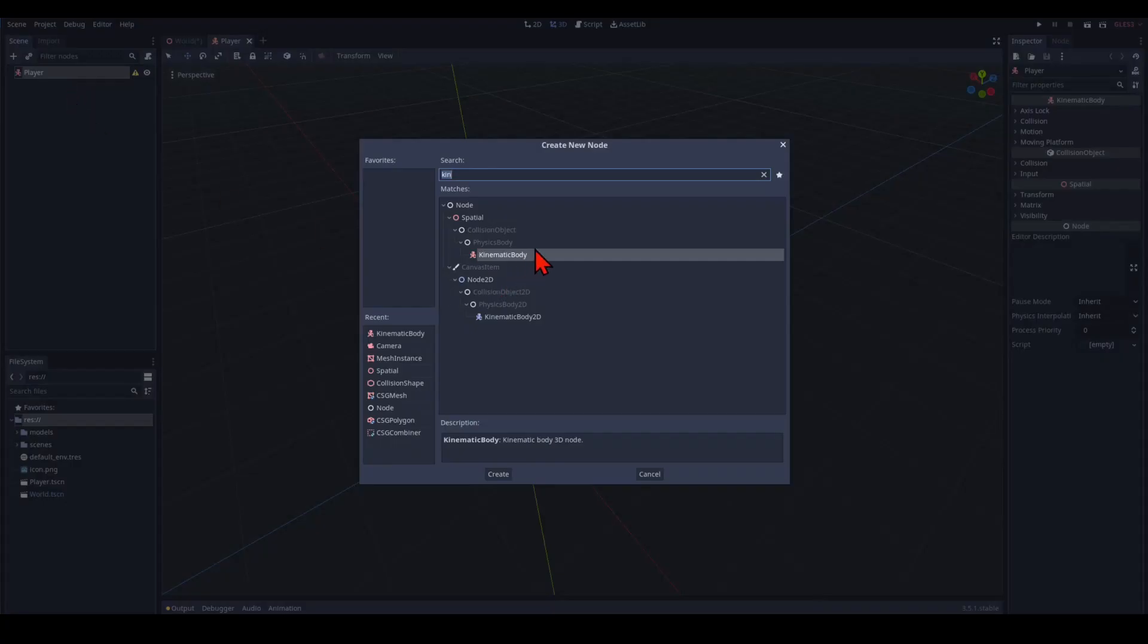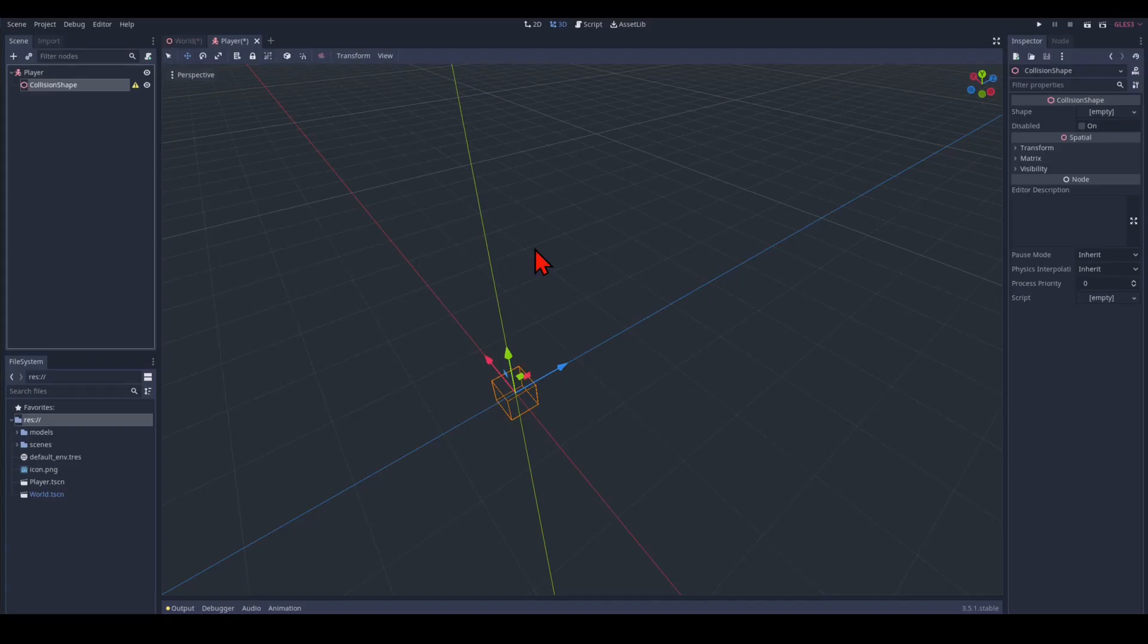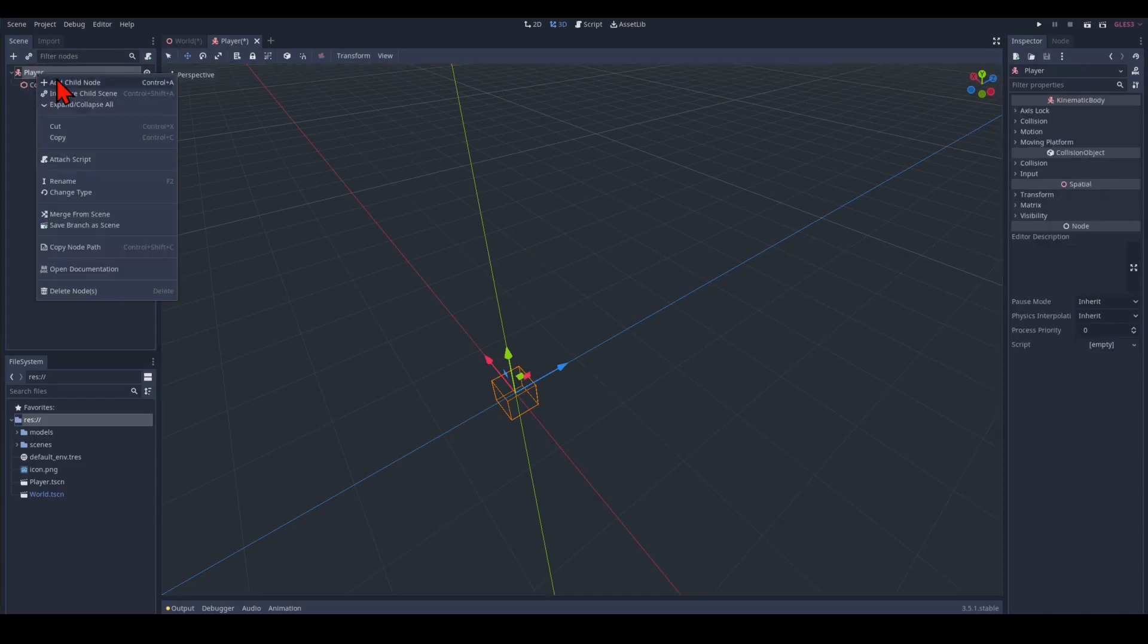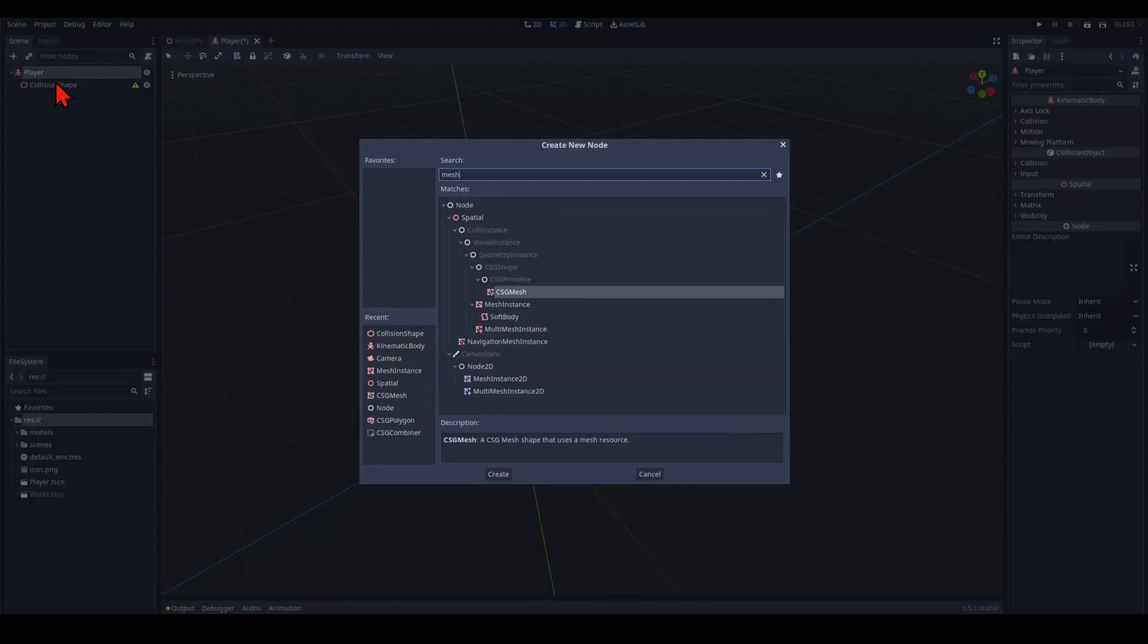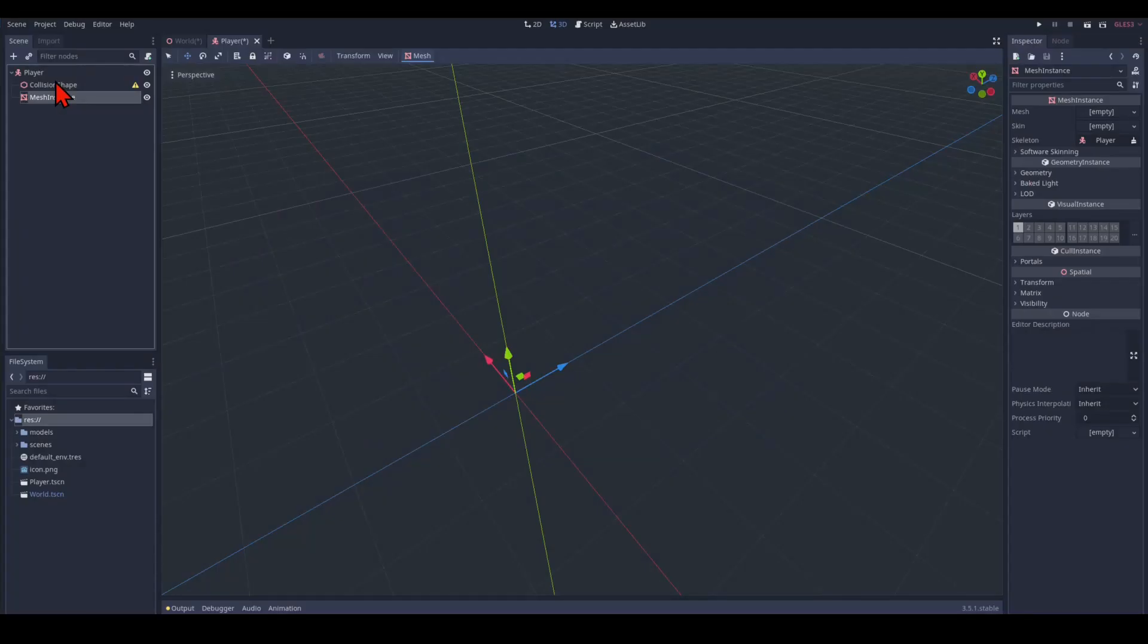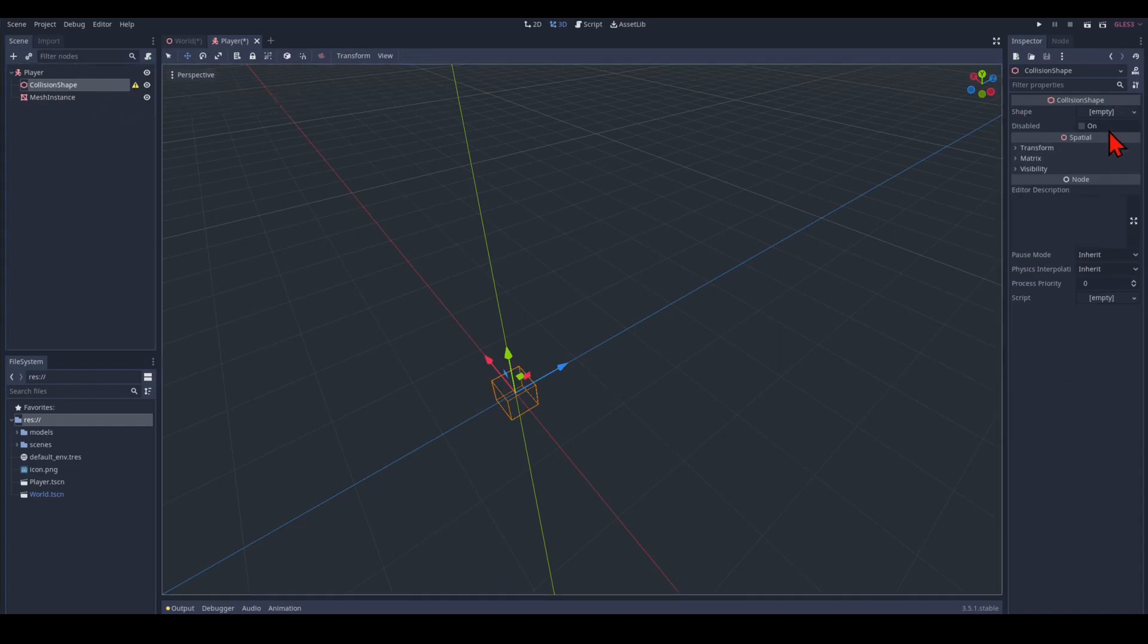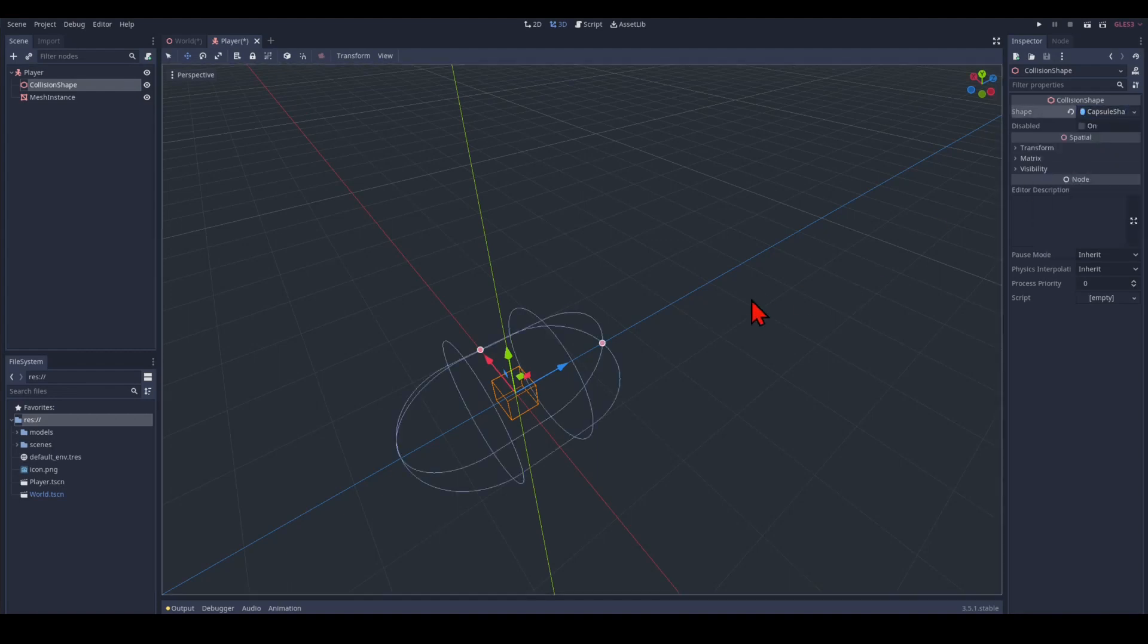We add a child and we pick a collision shape. We also select another child and pick a mesh instance. We now have another warning sign here because we have to pick a collision shape. So we click in the inspector and shape. We pick a capsule.